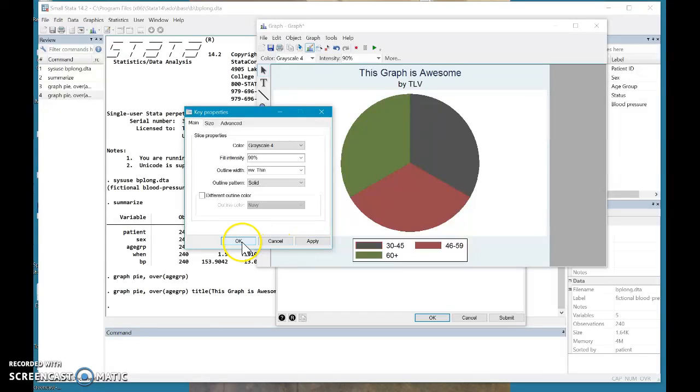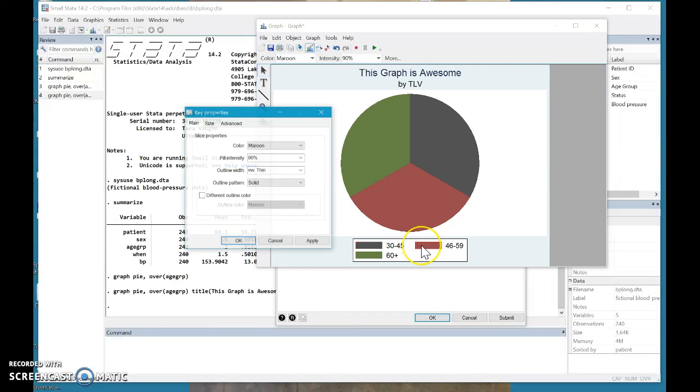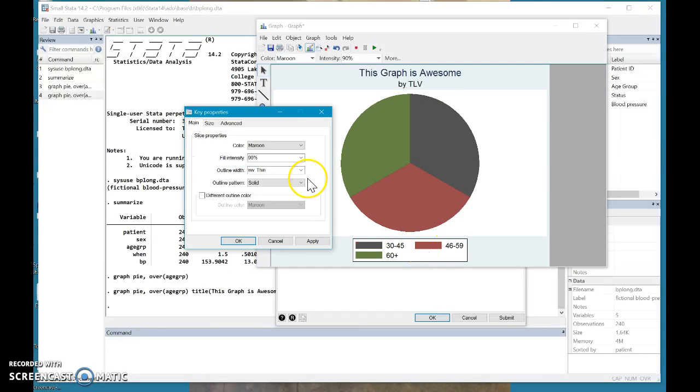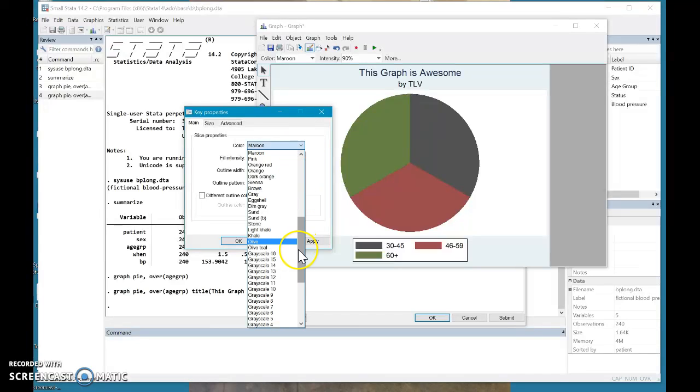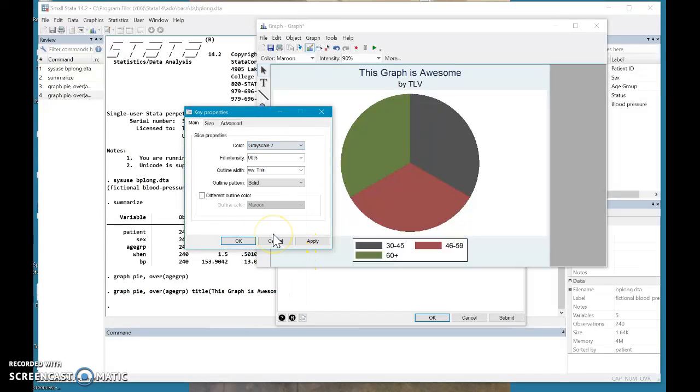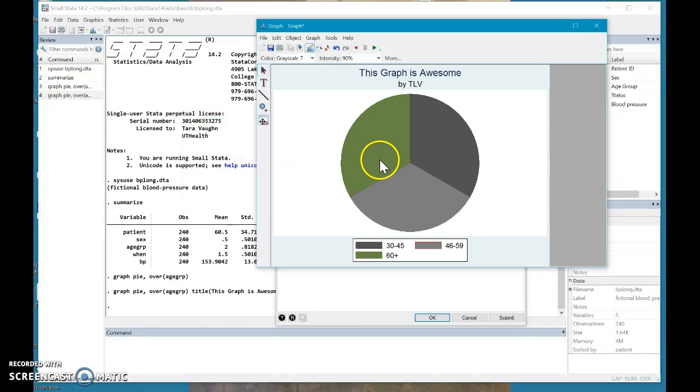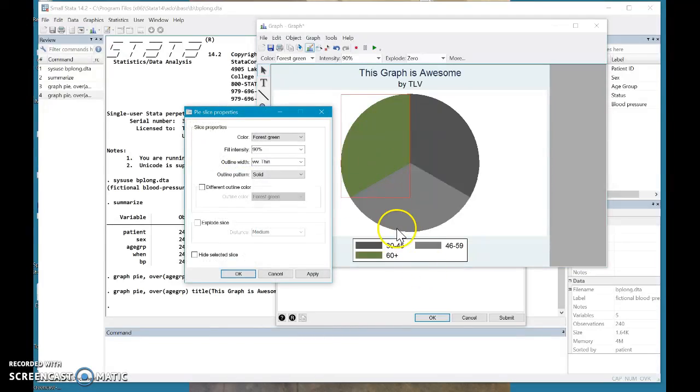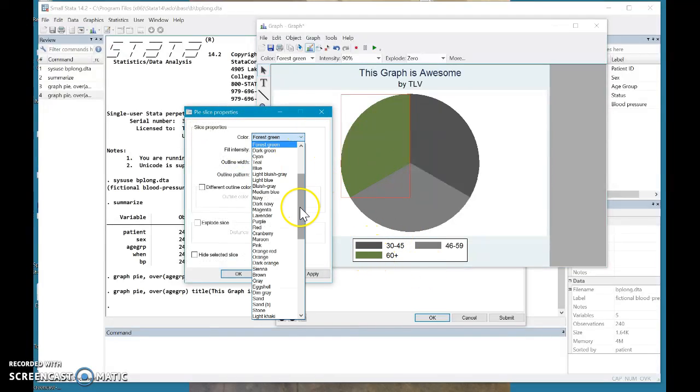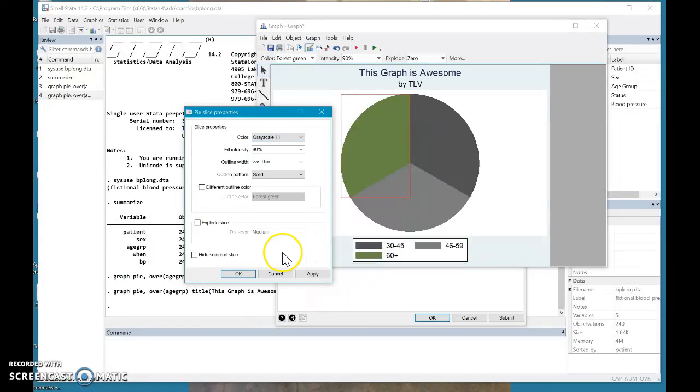Ah, yes, that's good. Okay, we'll do the same here. So again, click the color. Last time I did gray scale four. So let's do seven. There we go. That will print very nicely. And then we'll do this one. Let's do 11. Ah, perfect.